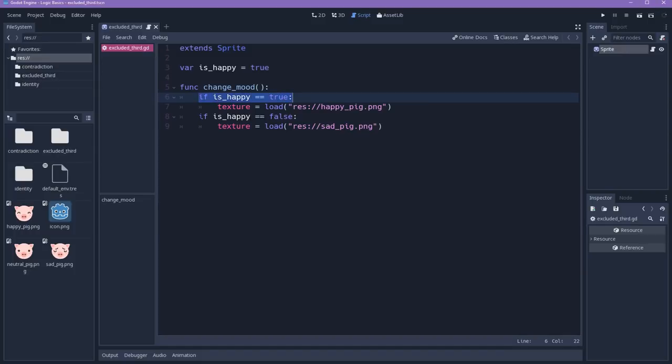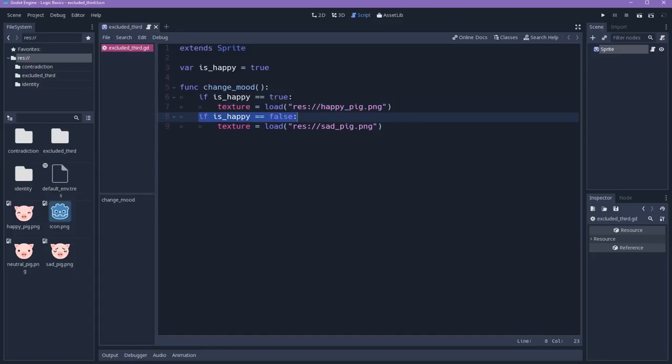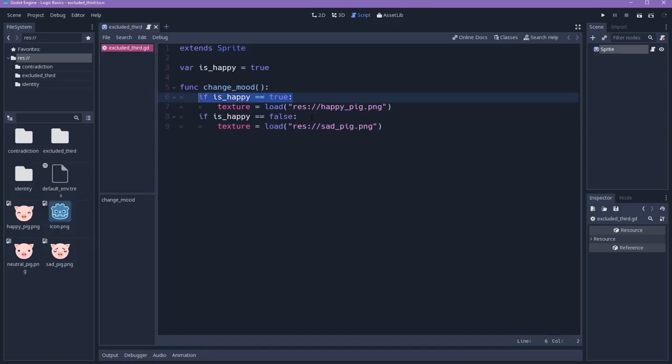And here we have our problem. We are checking for if the character is happy. So if this is true, then this. And we are also checking for if this is true, then this. What's the difference? And how can we fix that? If this is true, then this is false, right?